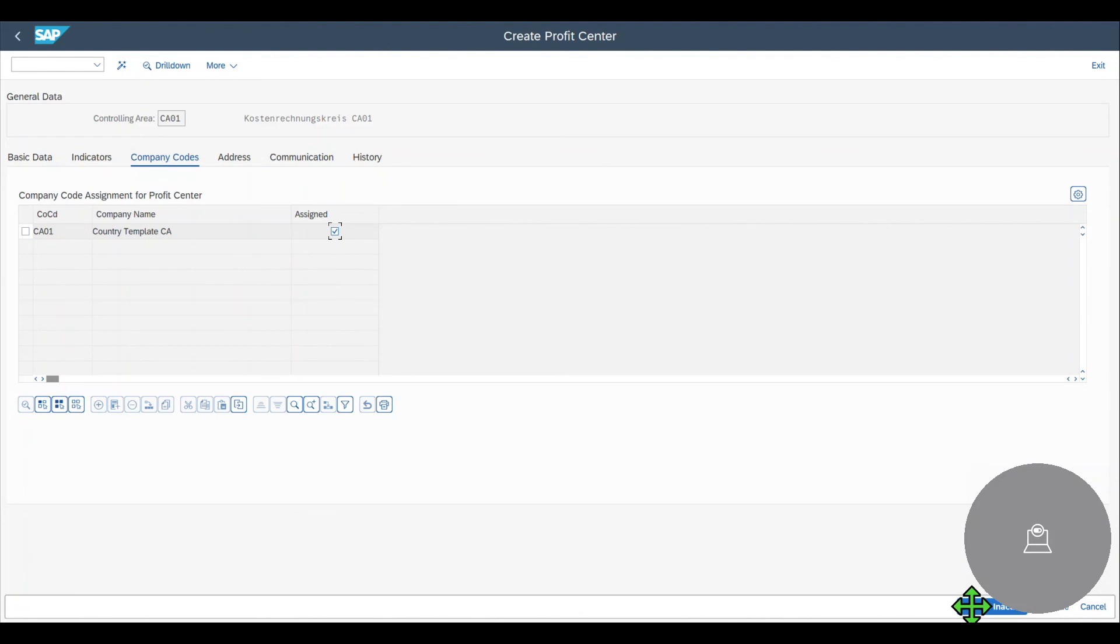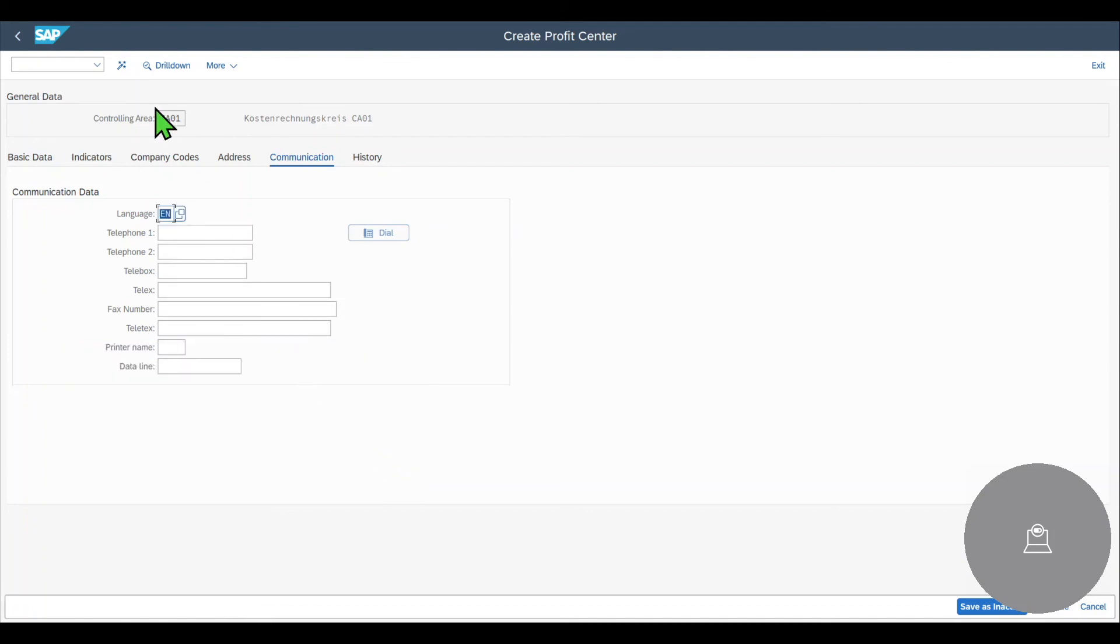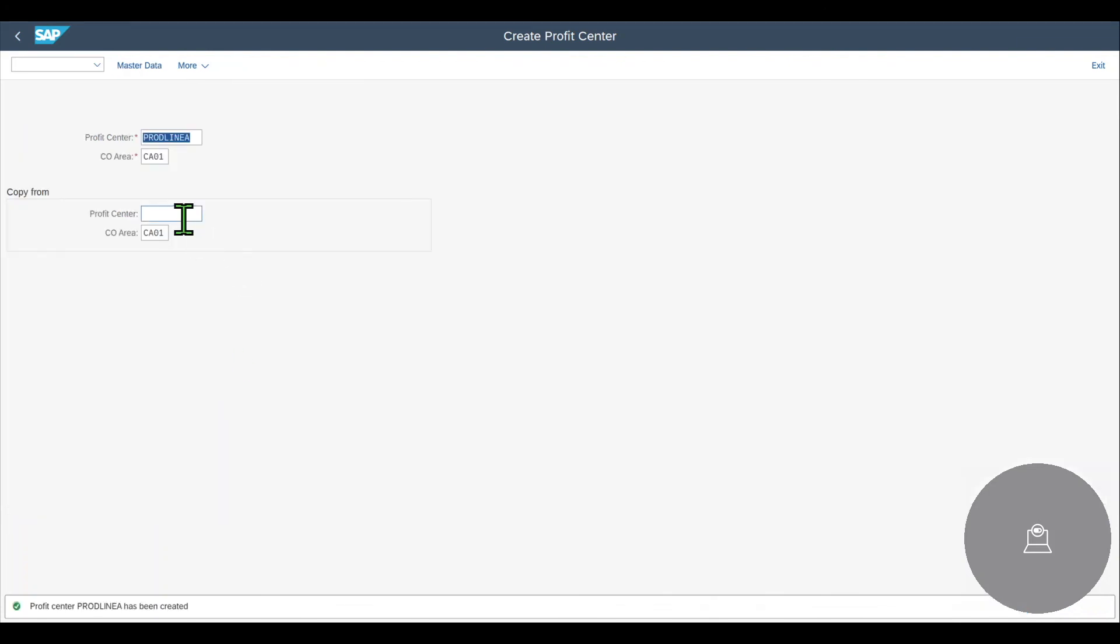Now we can save the profit center over here, save as inactive. We will get a message profit center product line A saved as inactive. And now we can activate the profit center. Now the profit center can be used for our transactions.